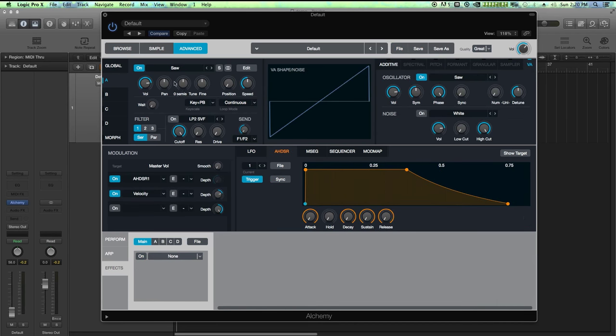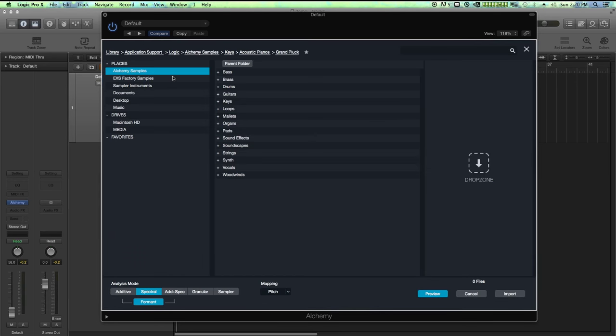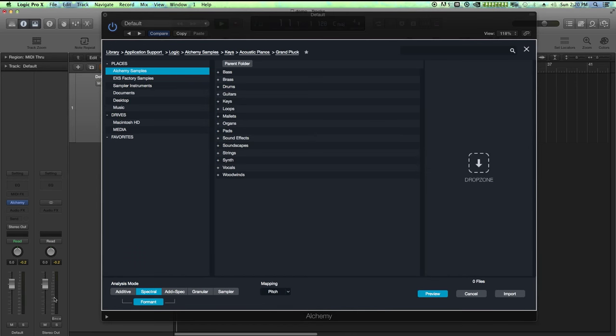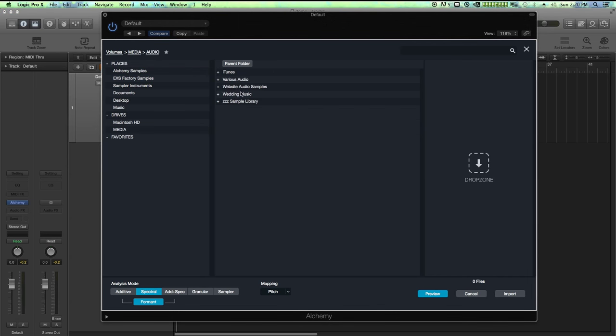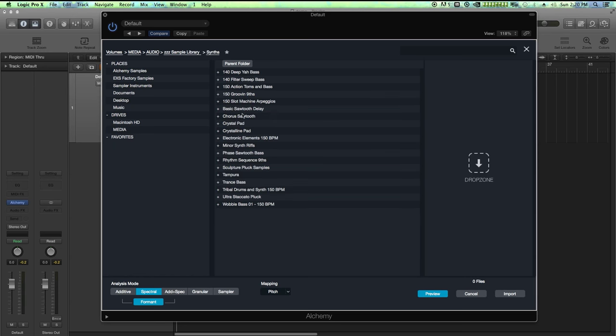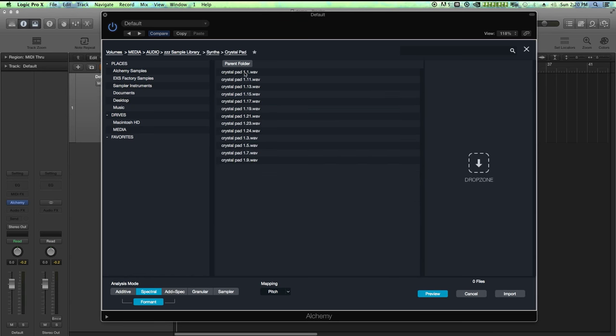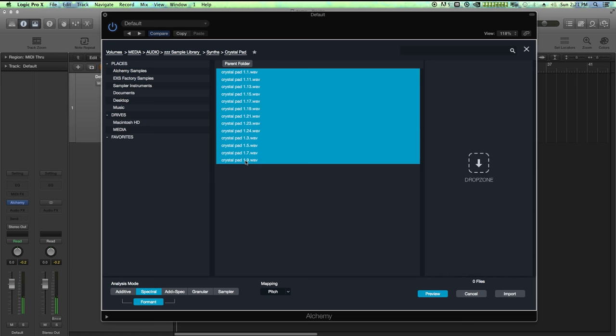I'm going to go to my first source, import audio, and I'm going to look for—first let me pull the volume up—I'm going to go to my media drive. This is where I stored these samples. It's under synths and it's called crystal pad. So here they are. So here's just one of the samples. So again I took these from the crystal pad preset from sculpture.